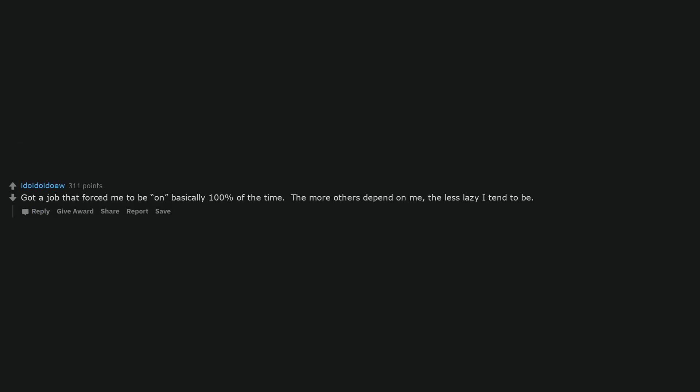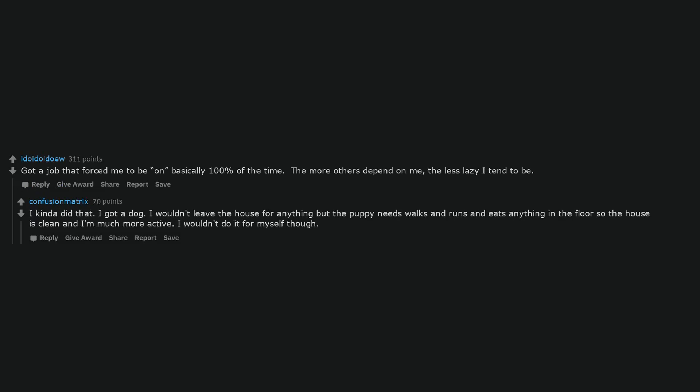Got a job that forced me to be on basically 100% of the time. The more others depend on me, the less lazy I tend to be. I kinda did that. I got a dog. I wouldn't leave the house for anything, but the puppy needs walks and runs and eats anything in the floor, so the house is clean and I'm much more active. I wouldn't do it for myself though.